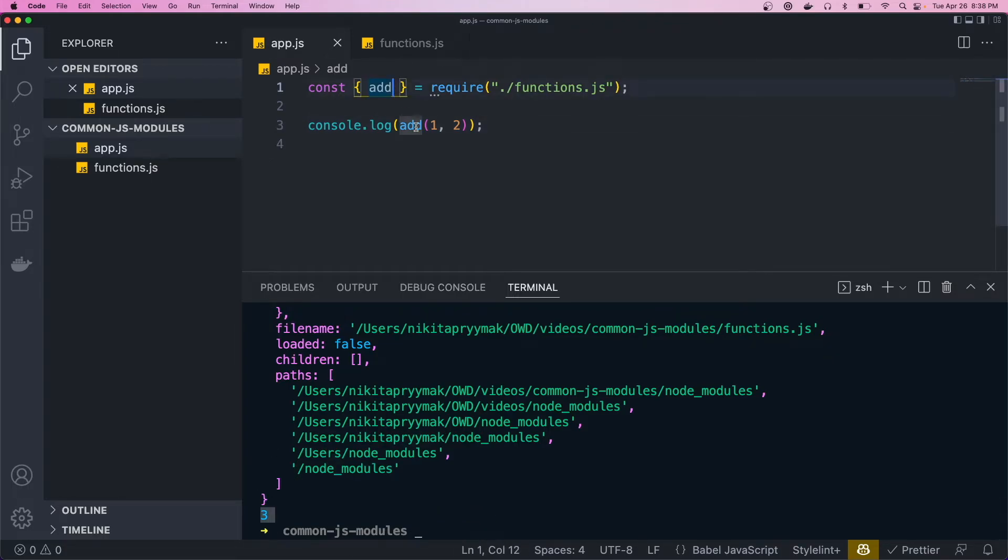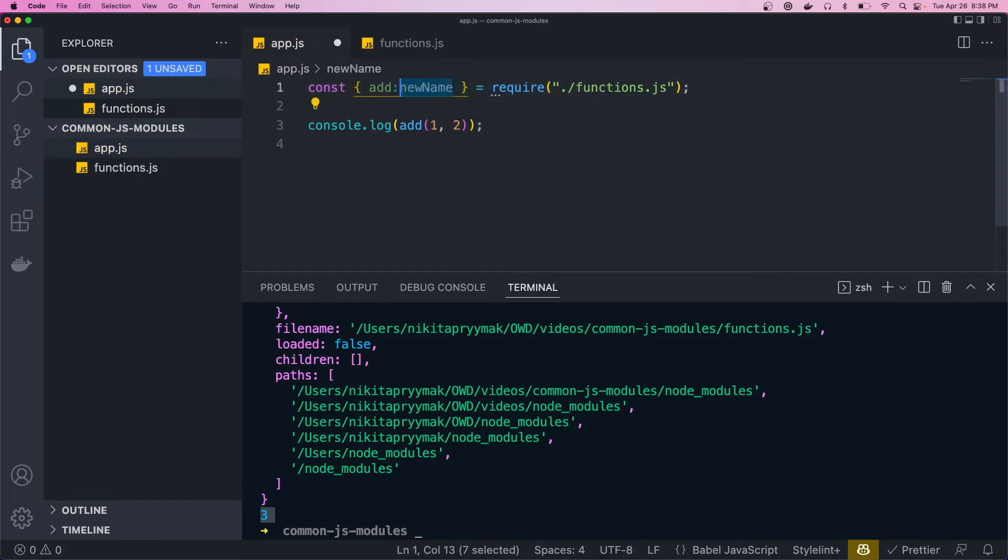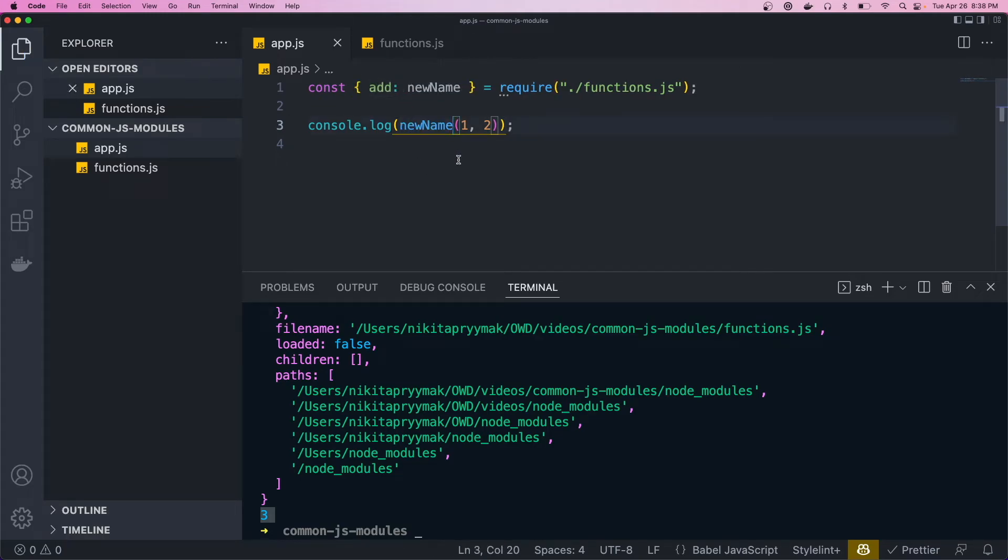We could also rename the function, so we can just call it newName and then just use that in here. And that should all still work fine.